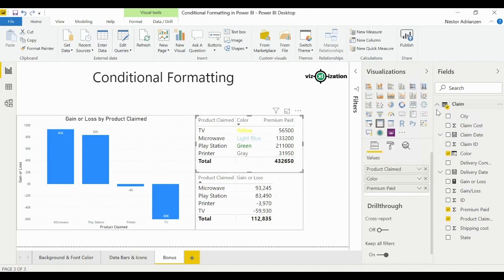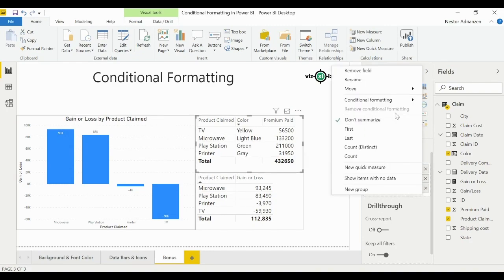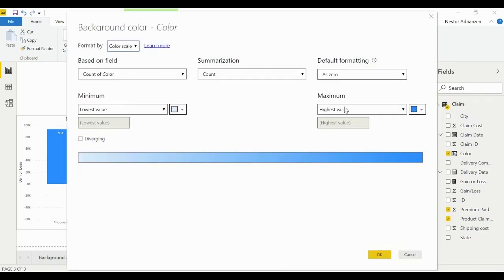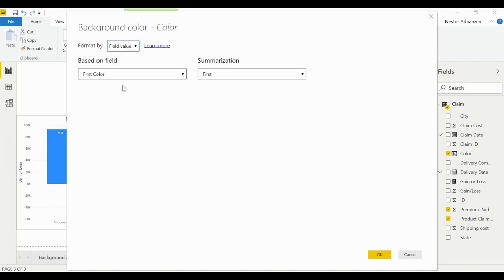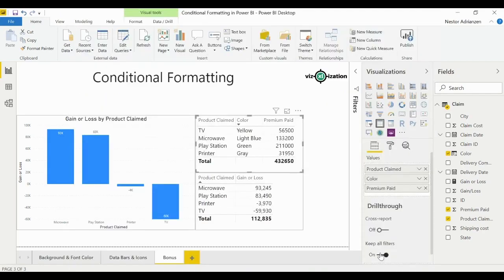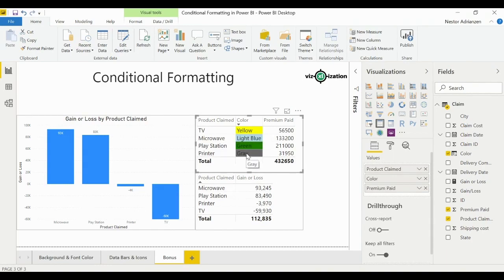Now let's remove that formatting and apply background color instead. Conditional formatting, background color, format by field value, hit OK — boom! Yellow gets a yellow background, green gets a green background, gray gets a gray background. Really, really important tool.